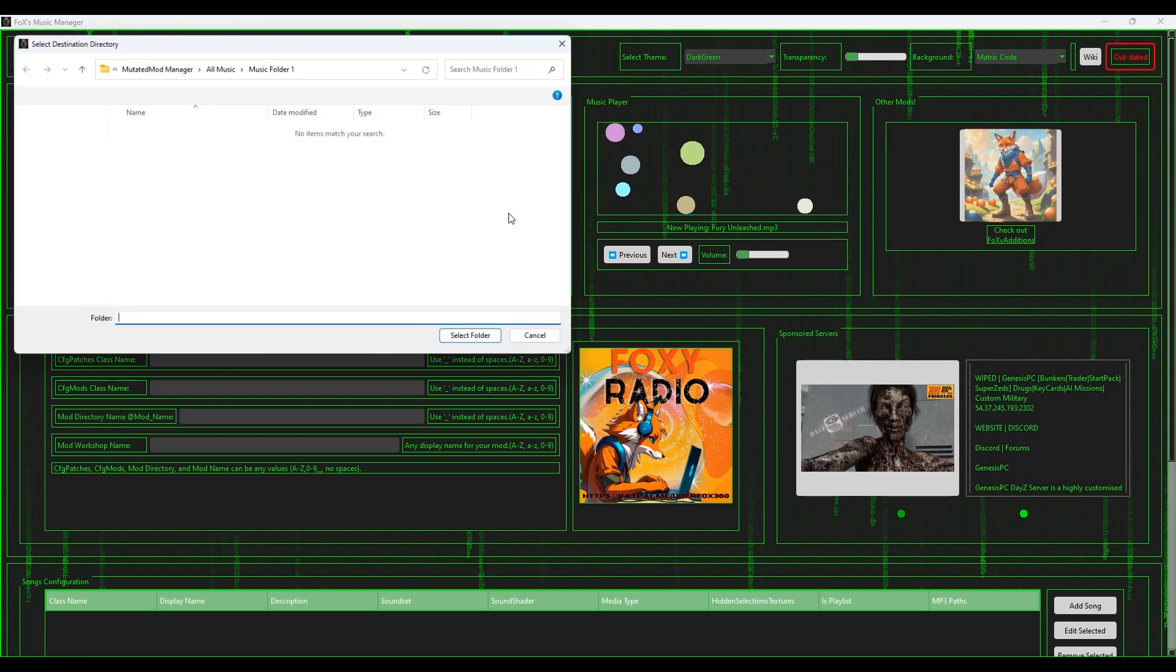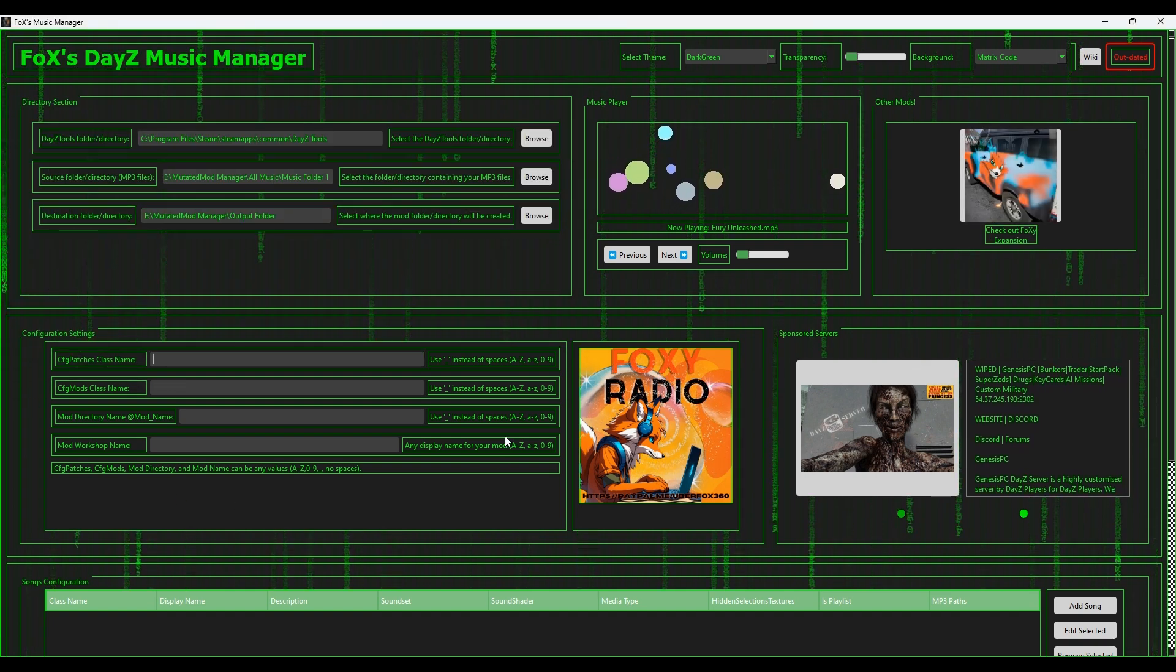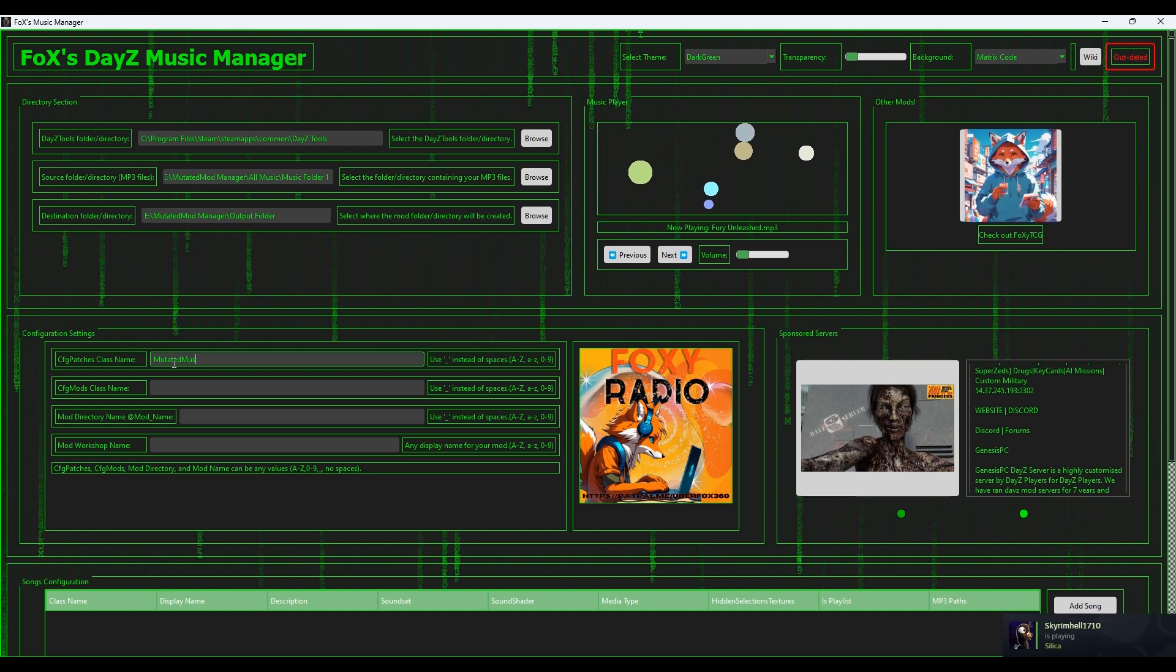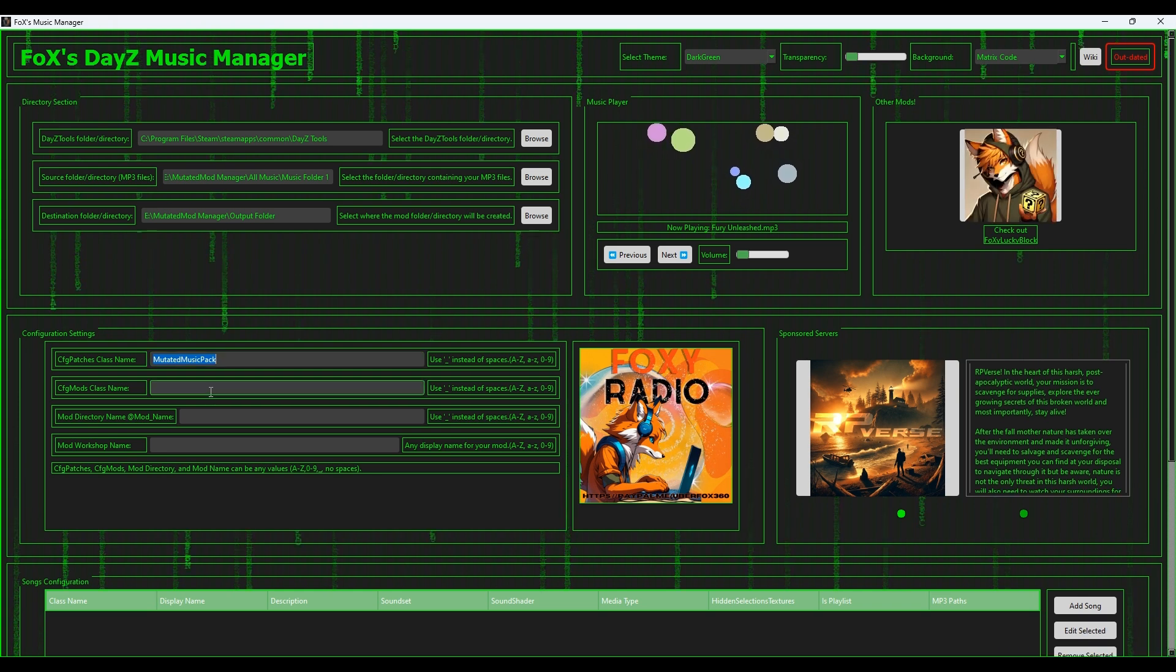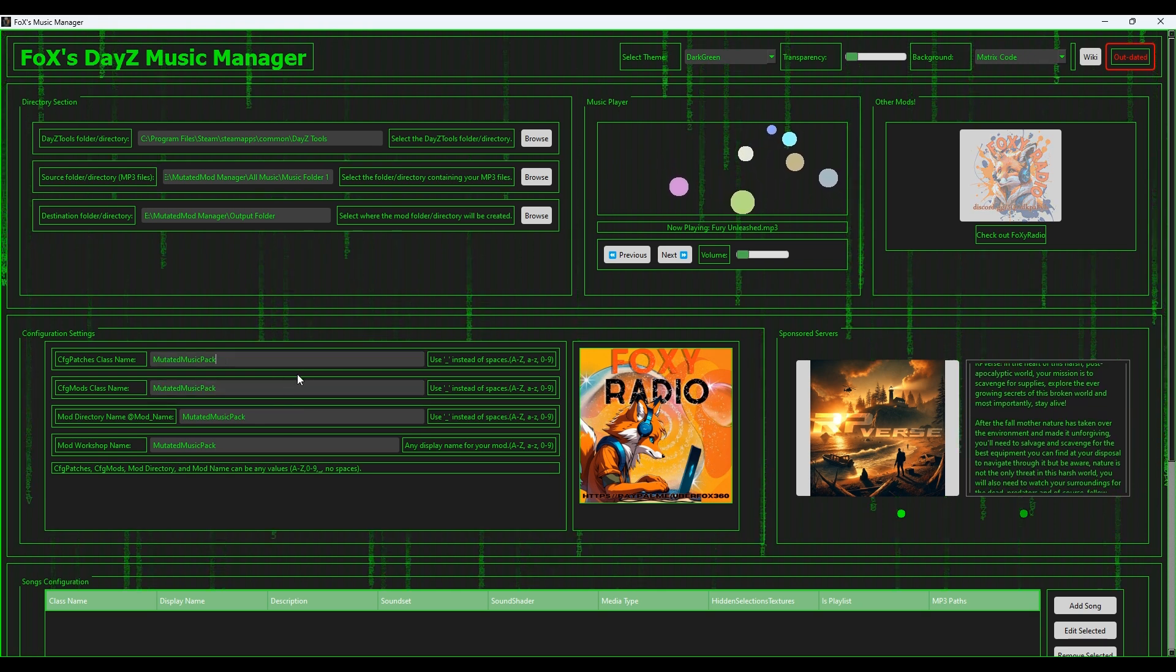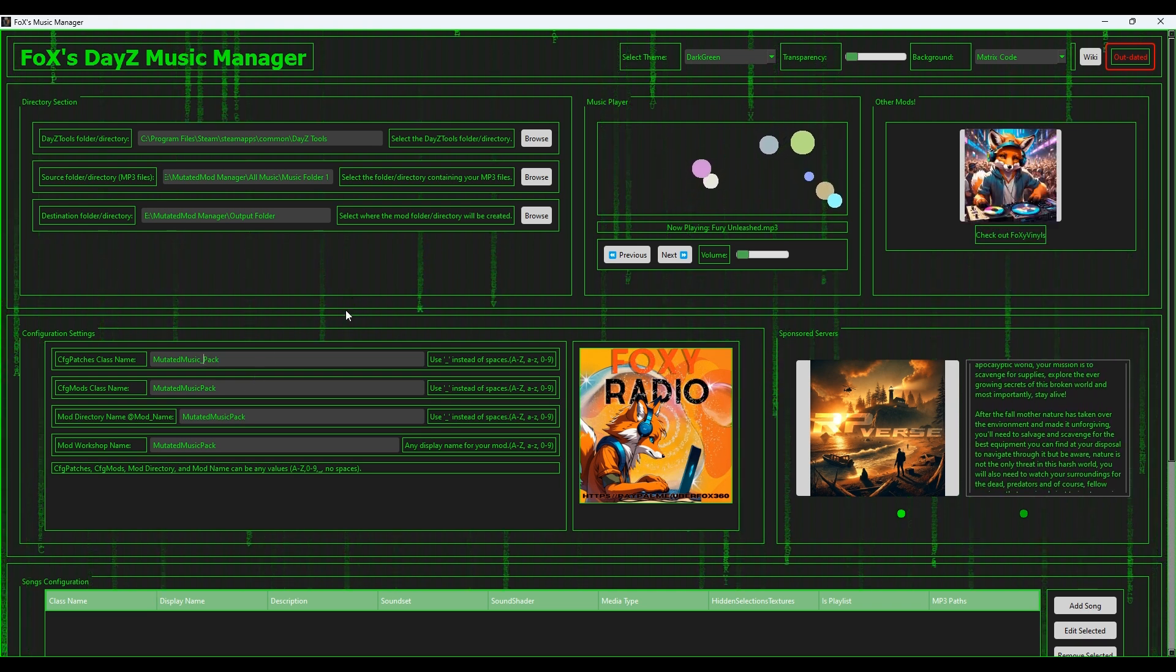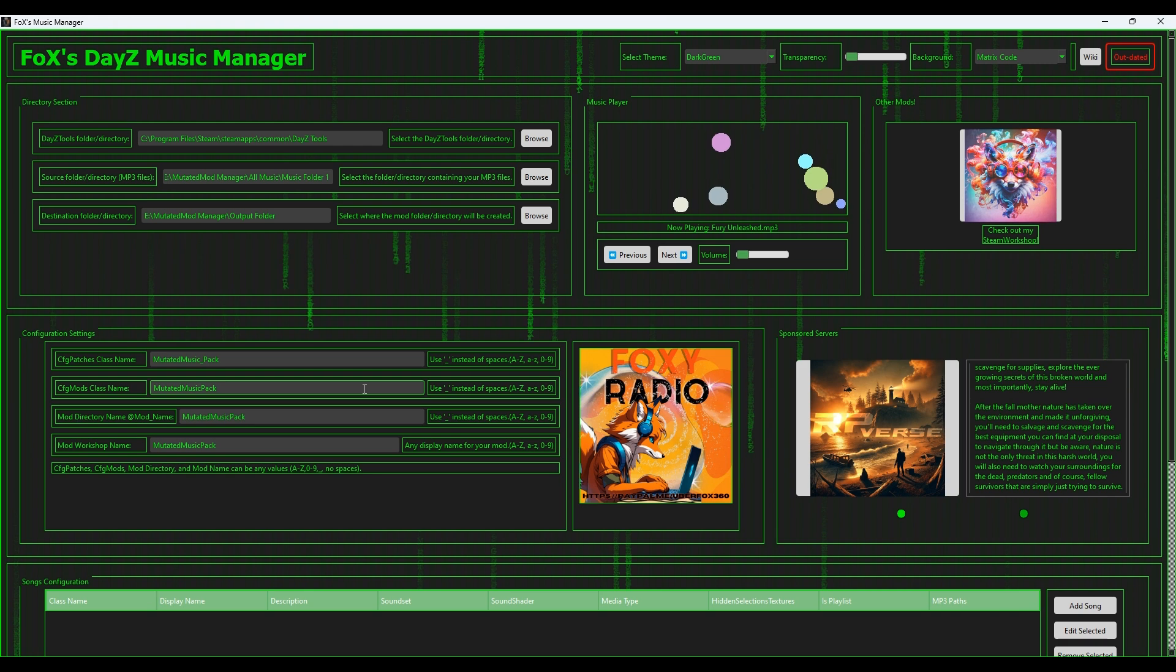Then we can go to the destination folder directory. This is where it's going to be put, so the output folder that I mentioned before. I'm going to select that. All right, so down here this looks a lot more complicated than it actually is. It's very simple. For mine I'm going to call it mutated_music_pack and I'm going to copy that, paste, paste, paste. Really that's all you need to do and it'll work fine. If you wanted to, you can make them differently - it really doesn't matter. It won't make any difference. Just make sure you don't put any spaces, make sure it's all English A to Z, zero to nine, no special characters and you'll be fine.